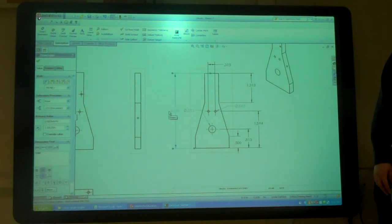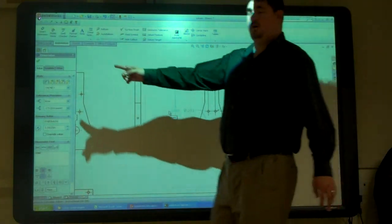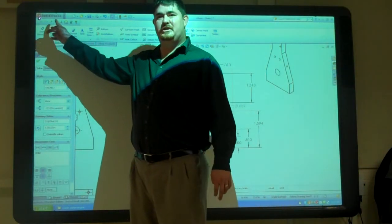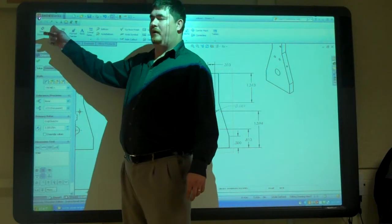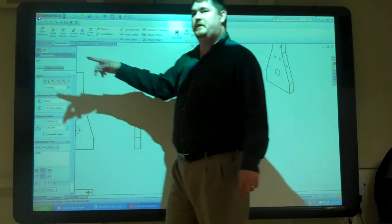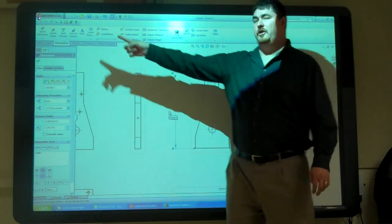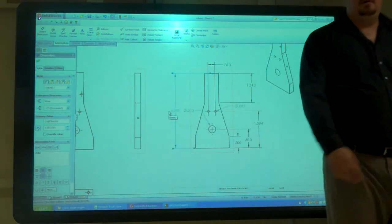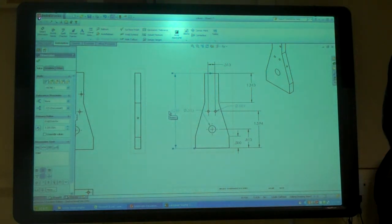So remember, if you use model items, that's going to bring the dimensions you put in on your model. If you want to use ones you didn't put there, then you're just going to use a smart dimension to put them in.